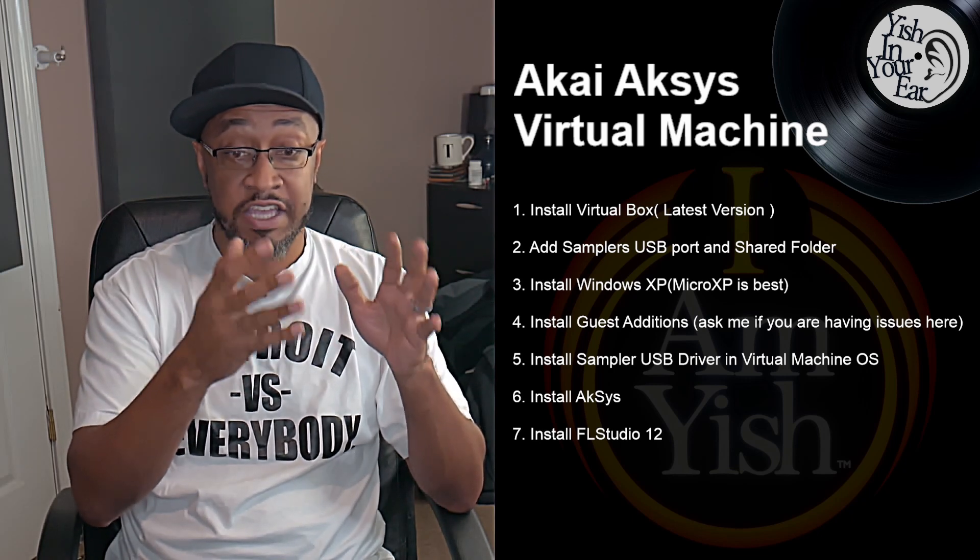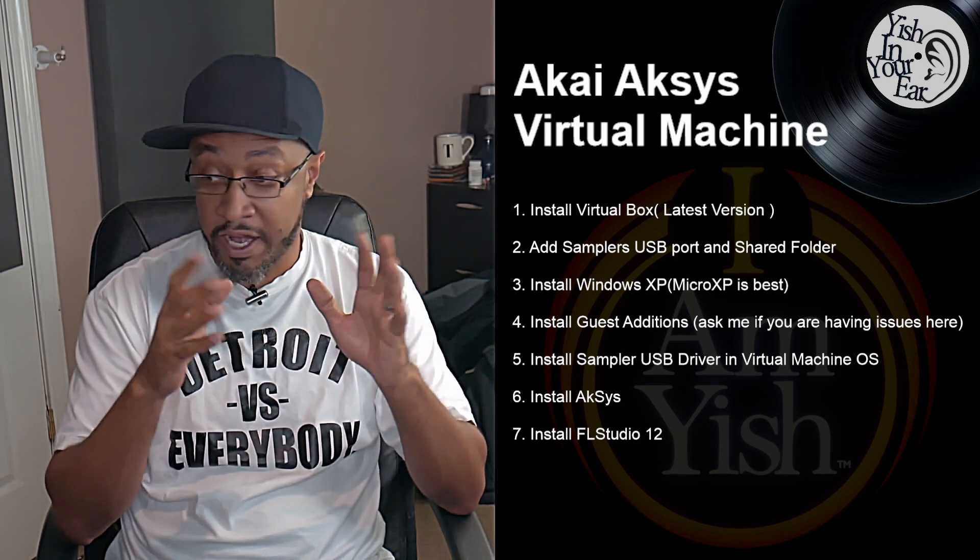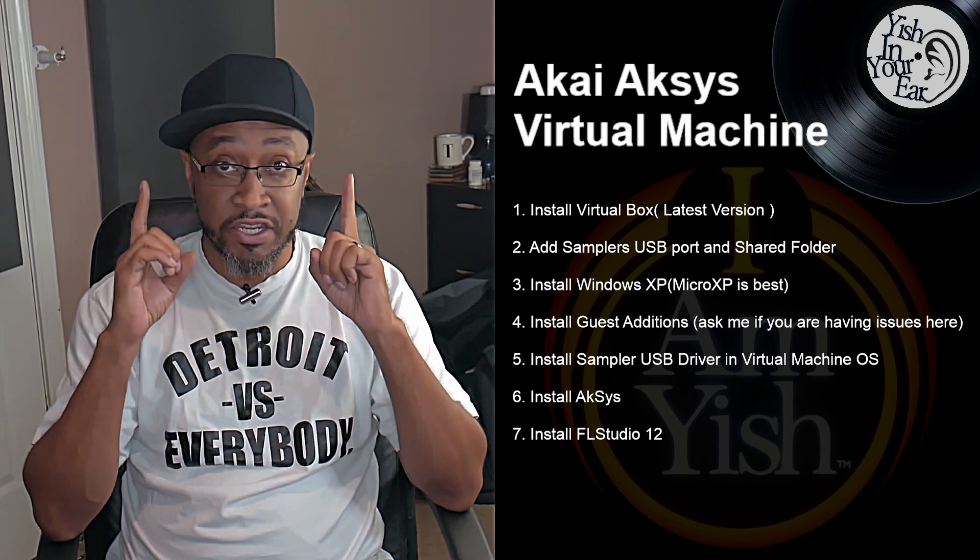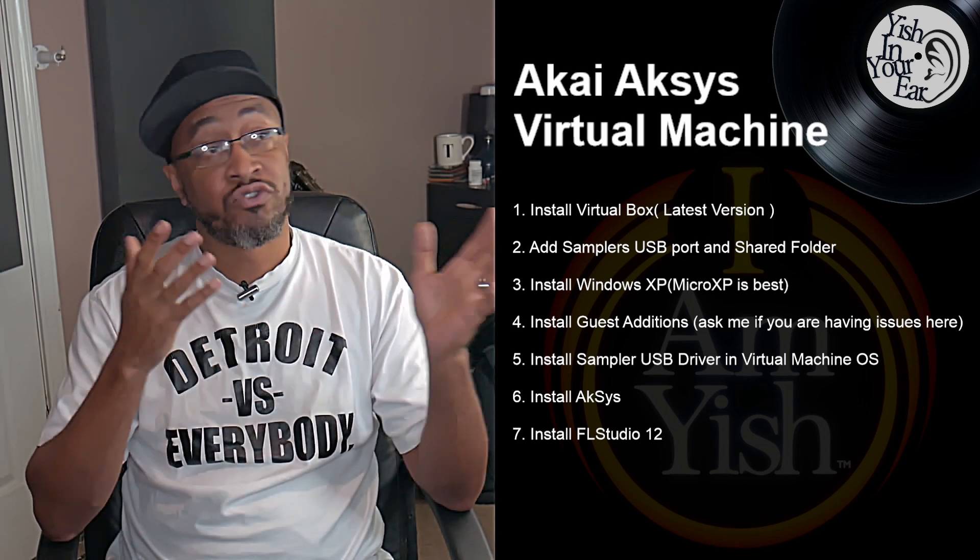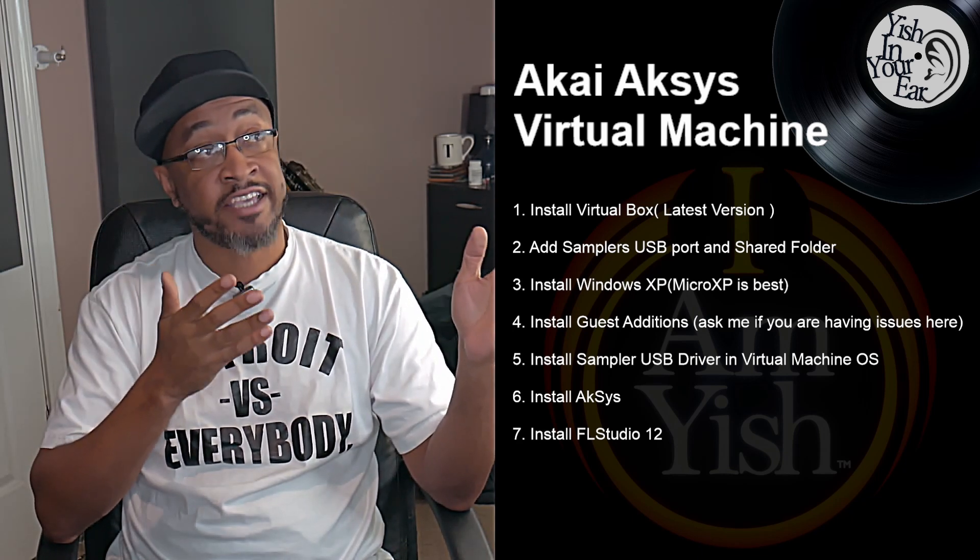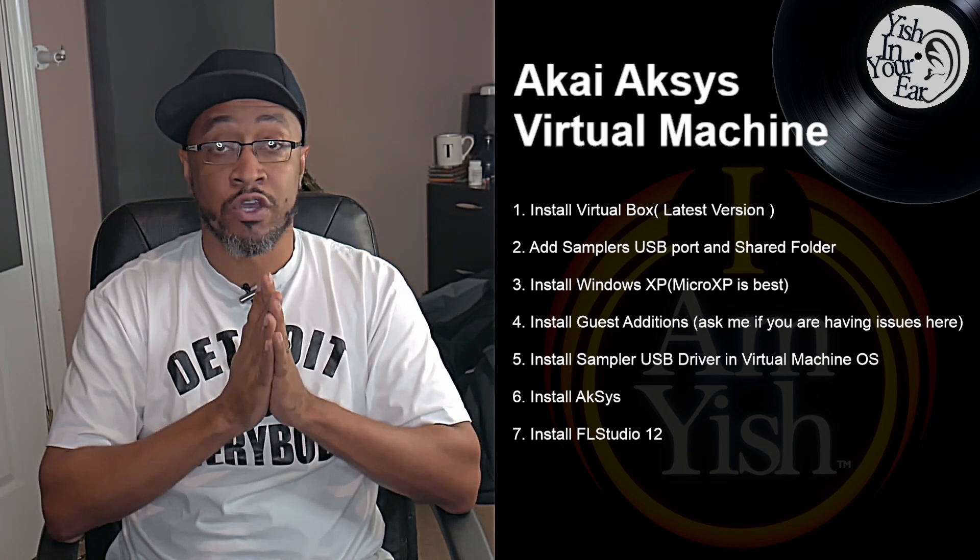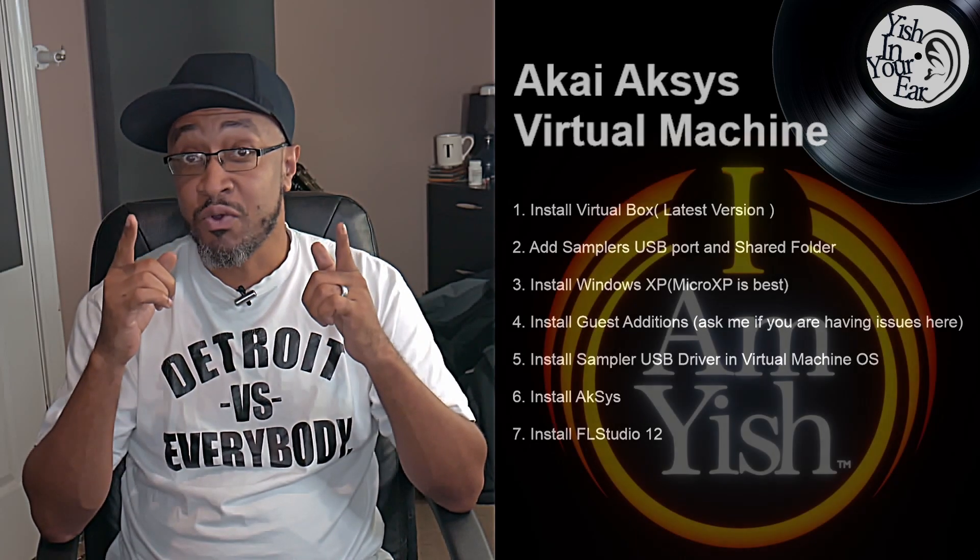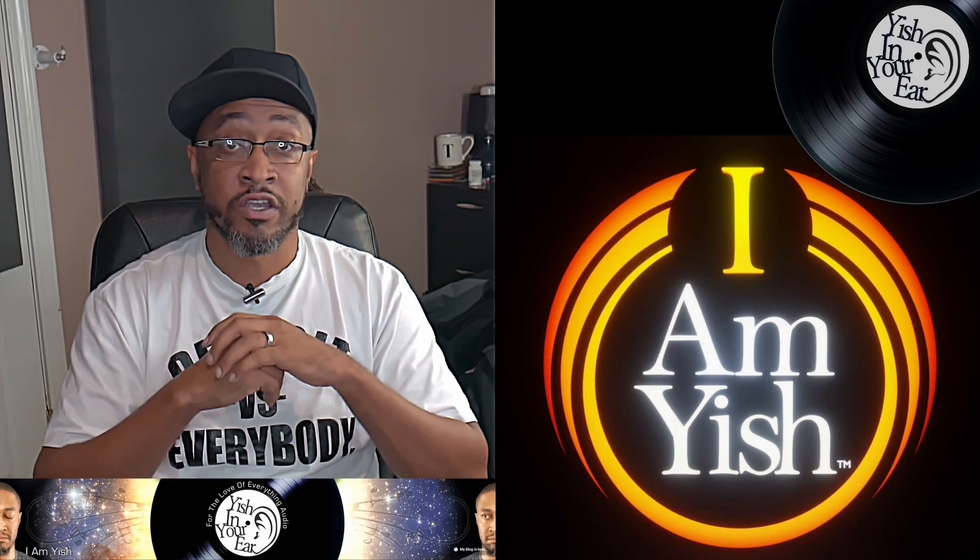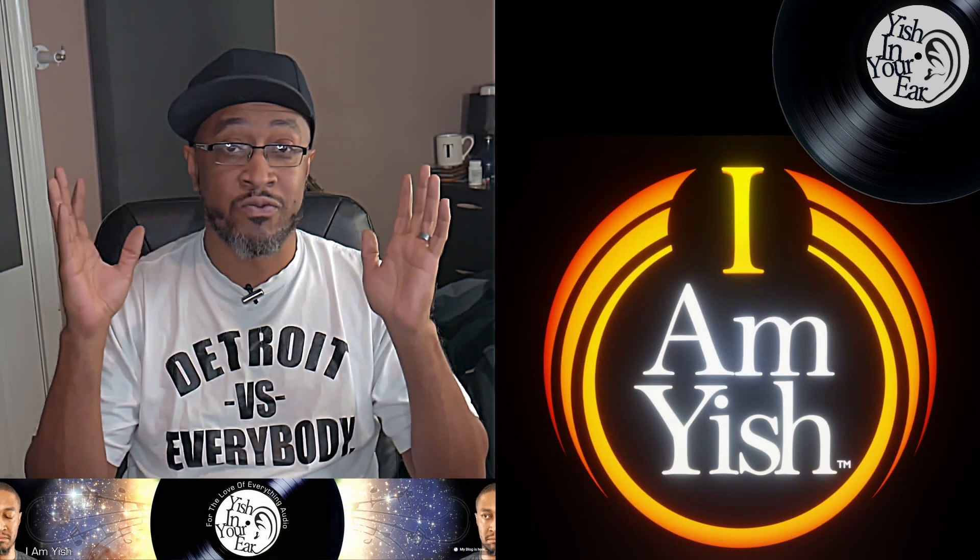All right, but that's it. This has been Yish in your ear, showing you how to utilize the Aksys software in a virtual machine with FL Studio. If you are interested in more, you can check out my YouTube channel Yish in your ear. I got mostly software reviews on there and a couple of tracks and whatnot. But you can check out my website. Stay tuned.